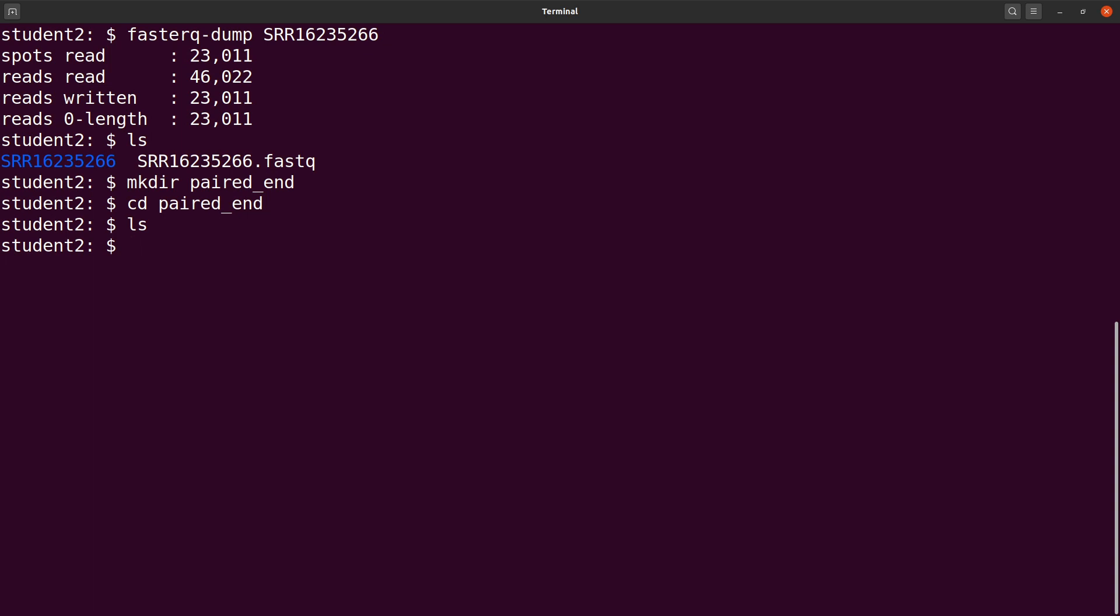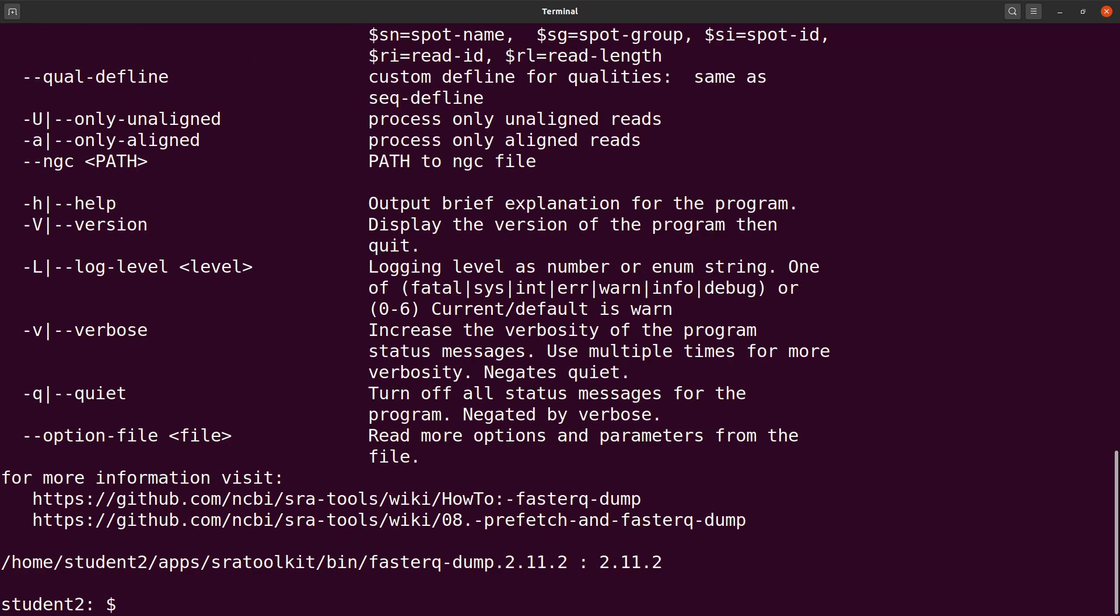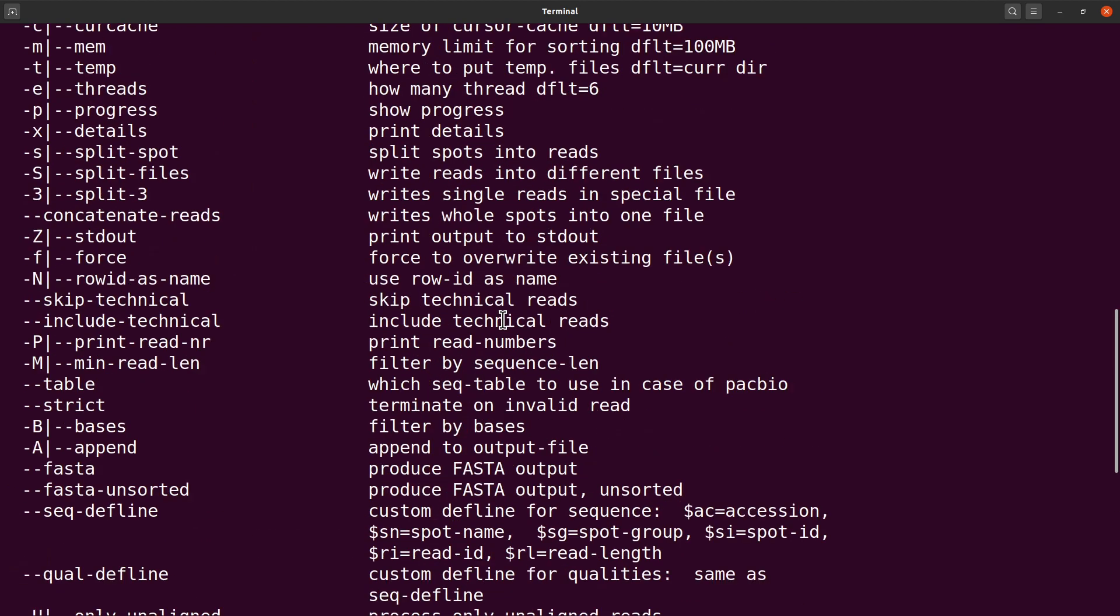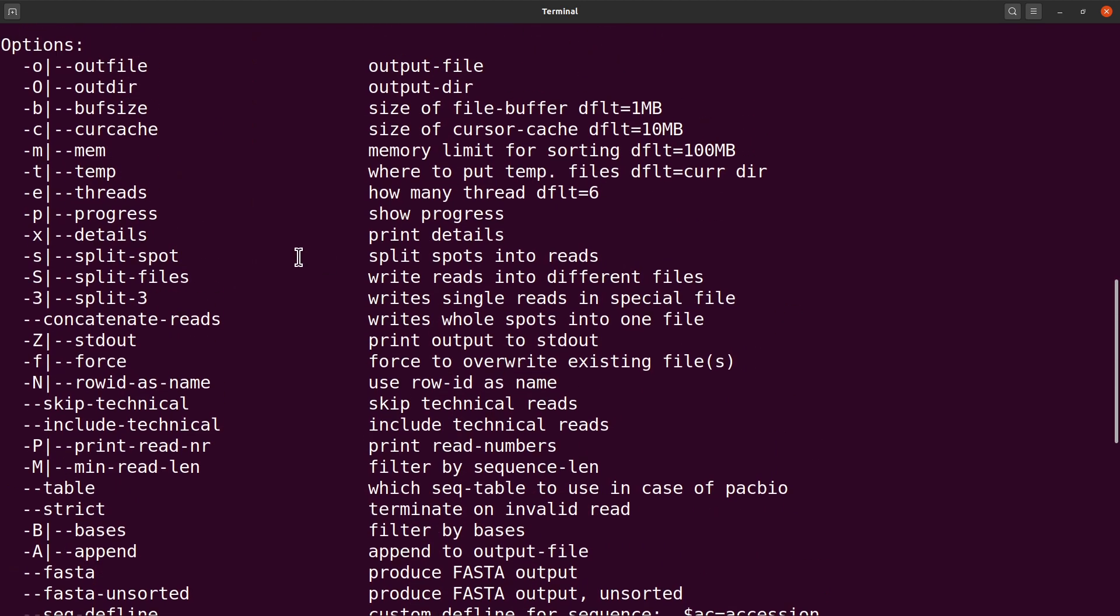With paired-end there are two options you can choose from: you have the split-files and the split-3. Let's look at the options here first. So let's type fastq-dump, so you have some information here.